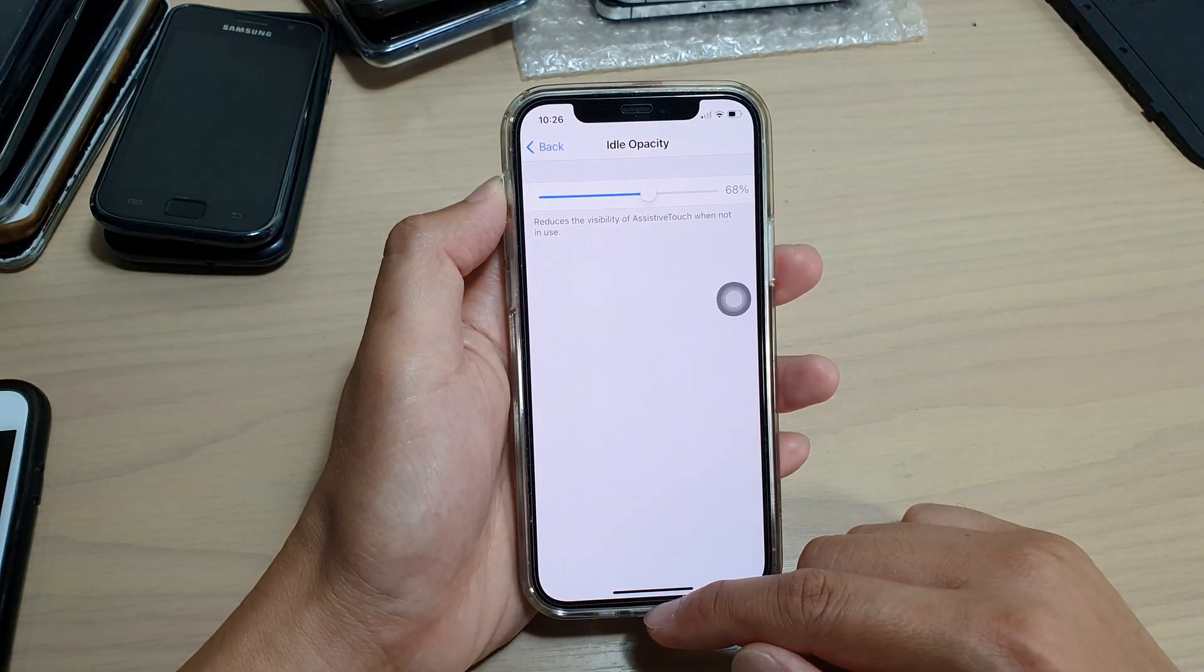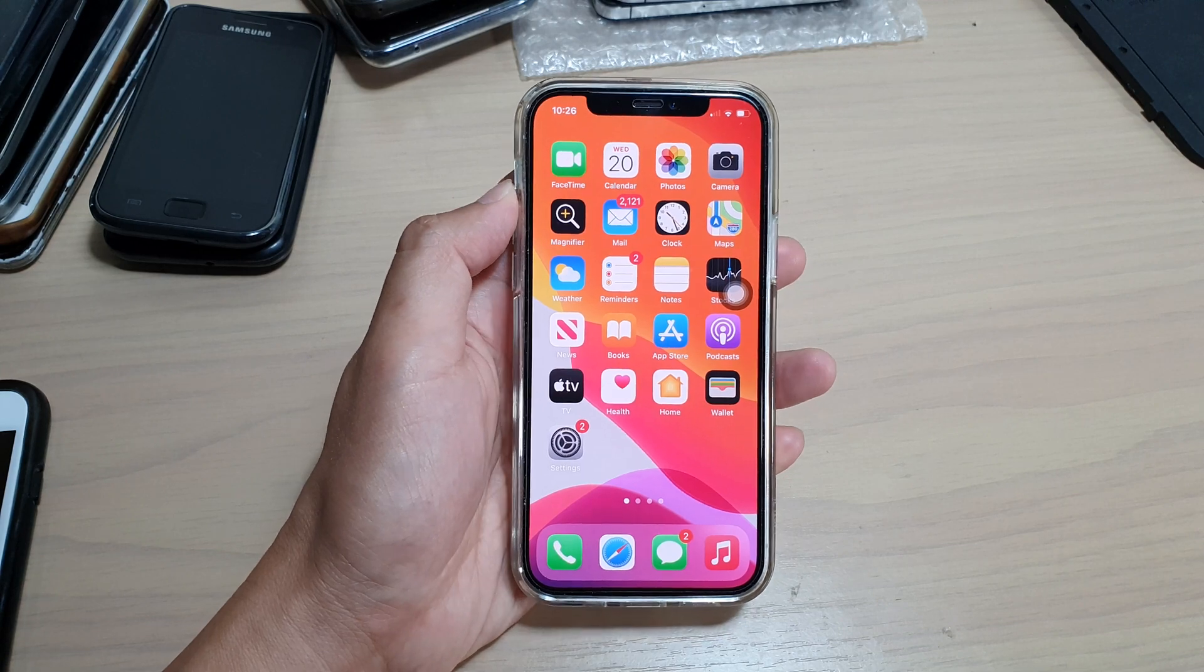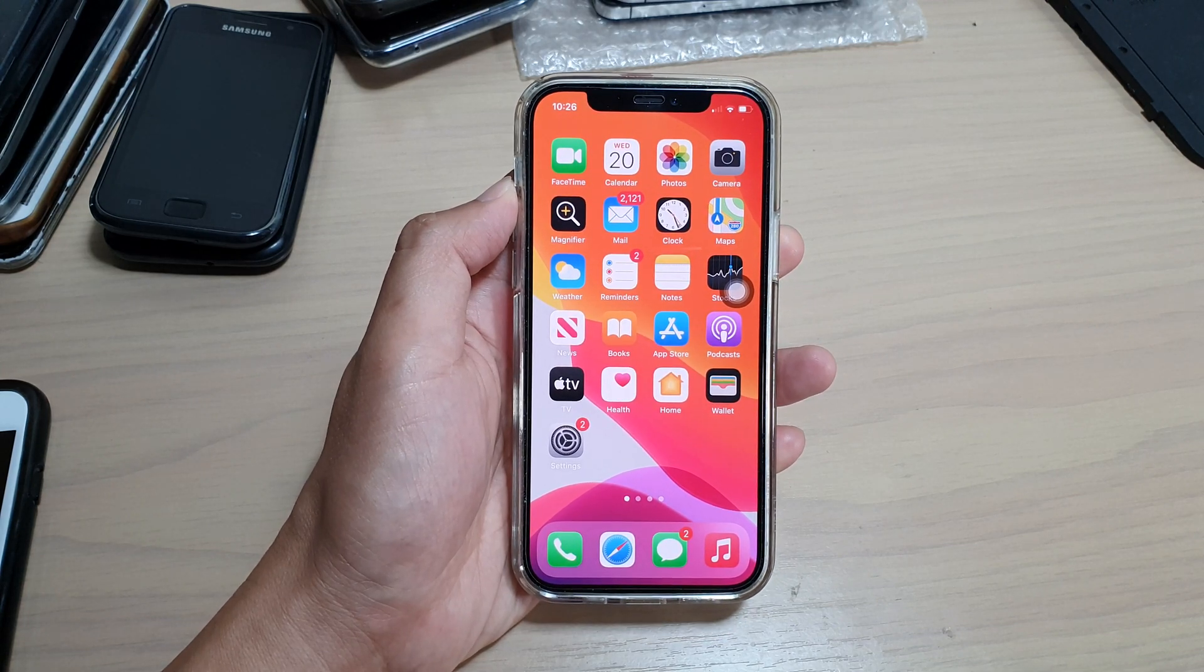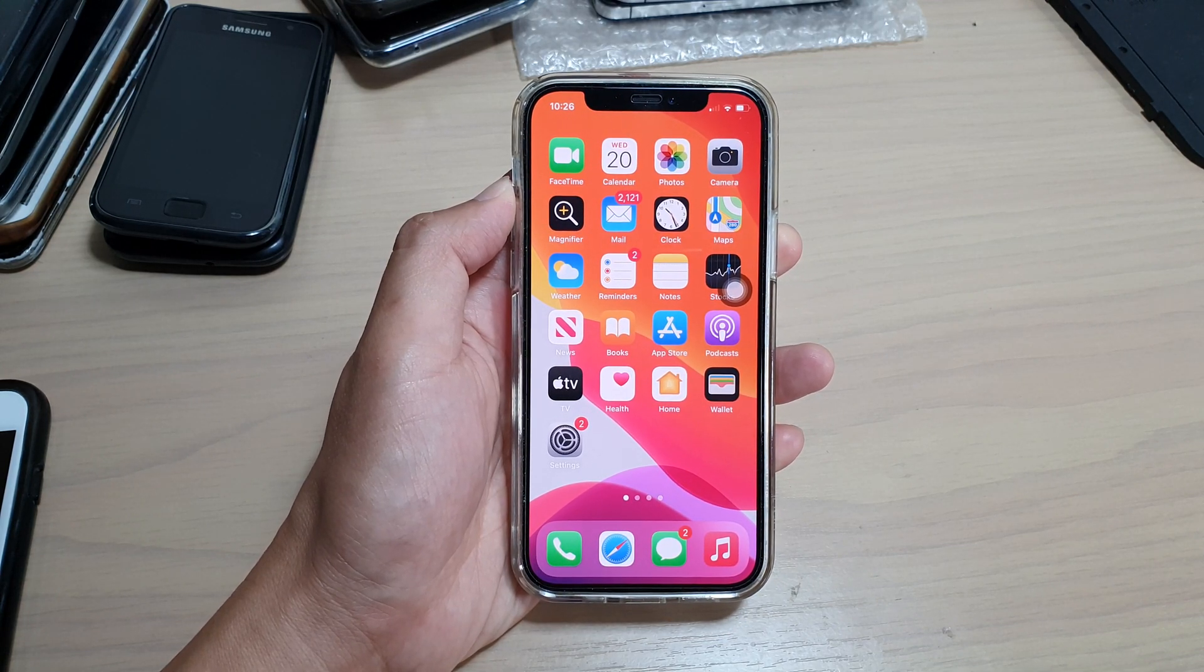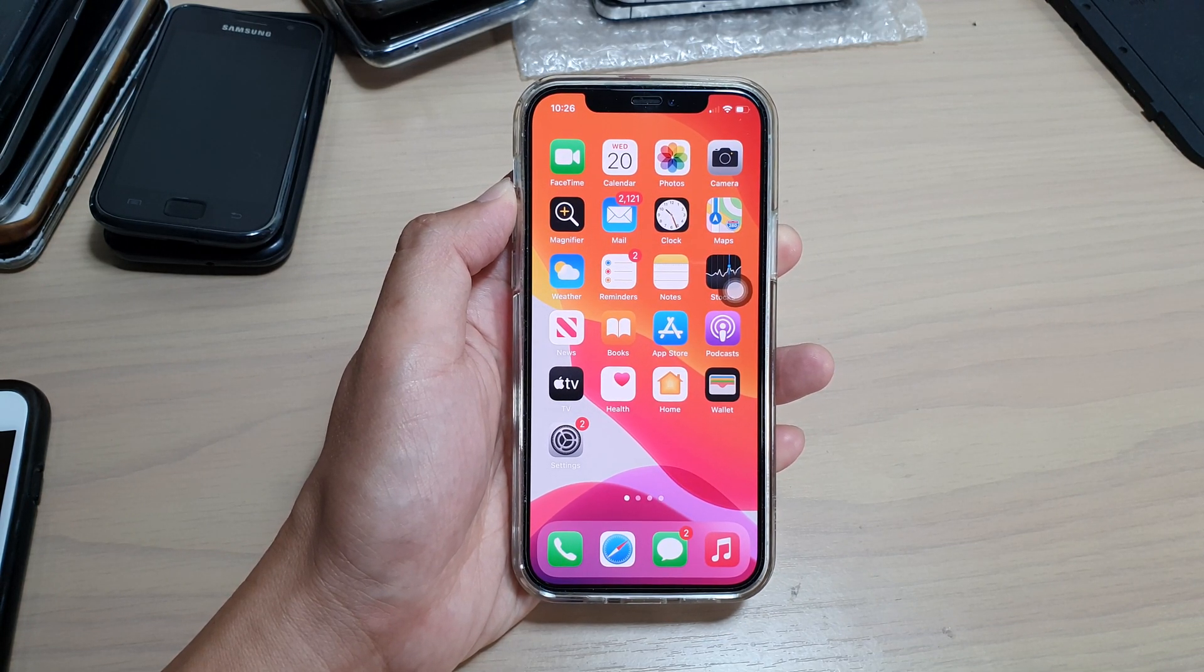Finally, you can swipe up to go back to your home screen. Thank you for watching this video. Please subscribe to my channel for more videos.